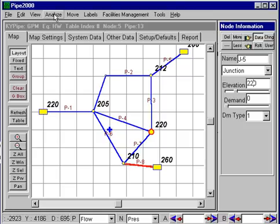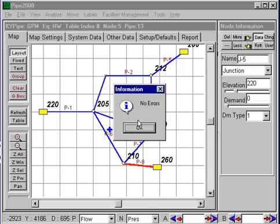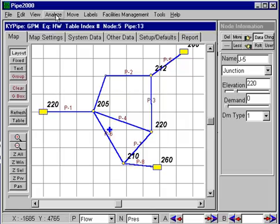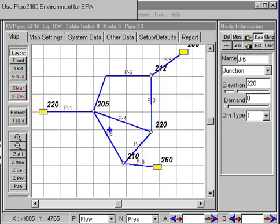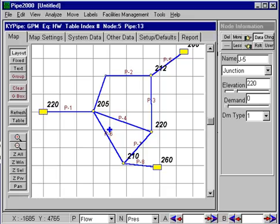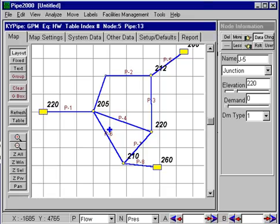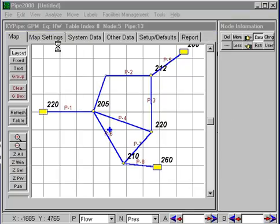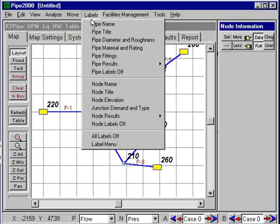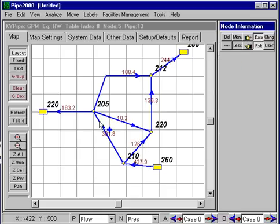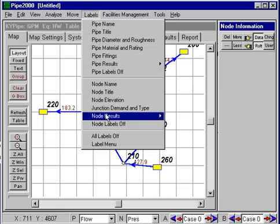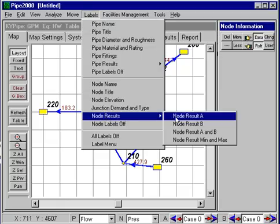We're doing a K-pipe analysis off-screen and it takes just a few seconds to complete. As soon as it's completed I can turn on labels like the pipe results — this would be the flow rates: 180 here, 244 going here, 479 coming in here. I can turn on the hydraulic grade lines or the pressures. Let's turn on the pressures — we have some fairly low pressures, anywhere from 27 to 35 psi on down. So that's basically the way we do this.